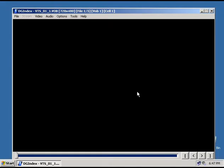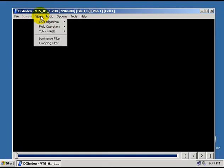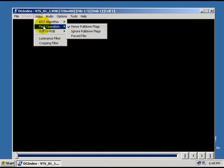Now, you want to go up to the video menu and go down to build operation and you always want to make sure that it's set to honor pull down flags.